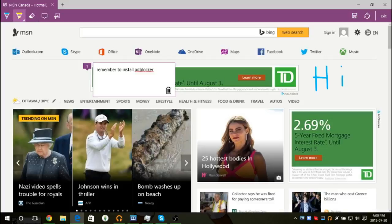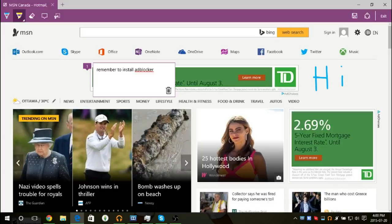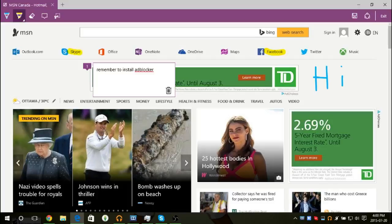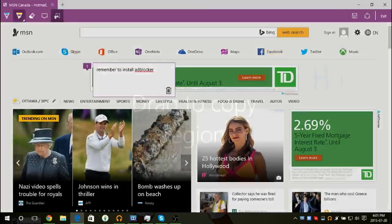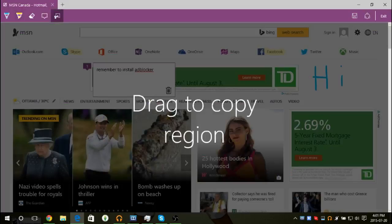And you can draw all over the page. Say there's something that stands out, like maybe Facebook. You can highlight it. Or I don't know, Skype. You can highlight that. And then you can also clip something from the webpage.